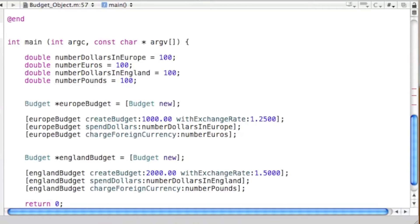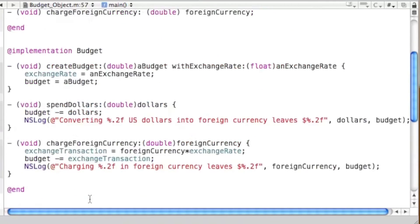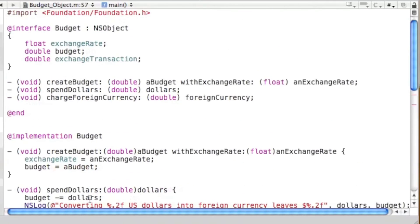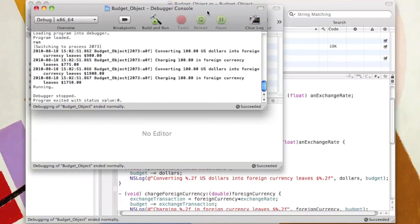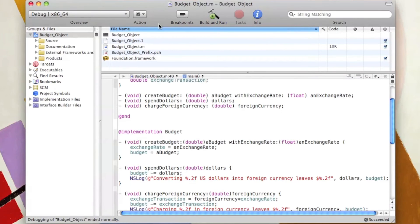We now have all the code needed to run the program. We build and run — and these are basically the same results we got back in lesson 13, so we won't go over them again. Instead, we'll go over exactly what's happening in the program.